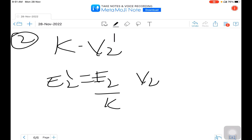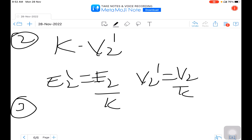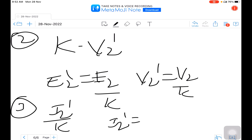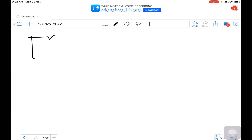The third parameter is the secondary current. The secondary current I2 becomes I2 dash equal to k into I2 when referred to primary — that is, inversely as the transformation ratio. So we have three transfer rules: resistances and reactances scale as k squared, voltages scale as k, and currents scale inversely as k. Once we have these parameters, we can represent the equivalent circuit.